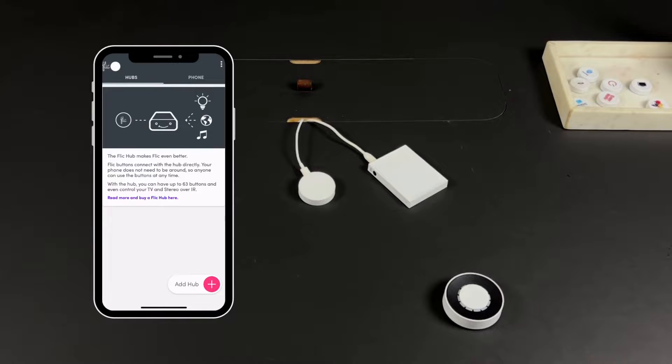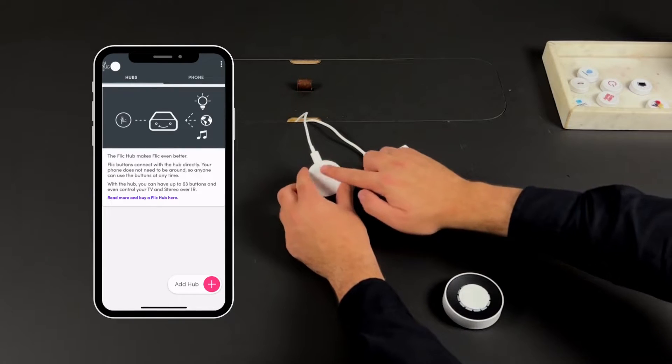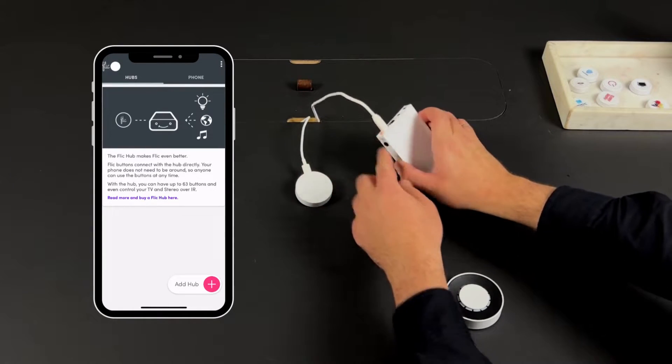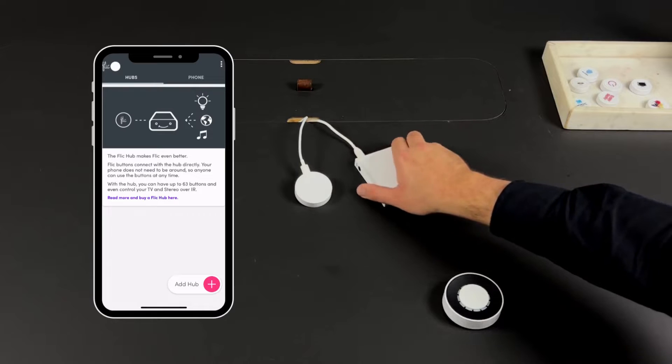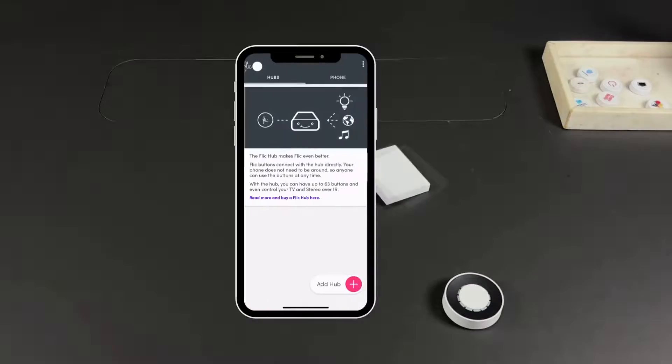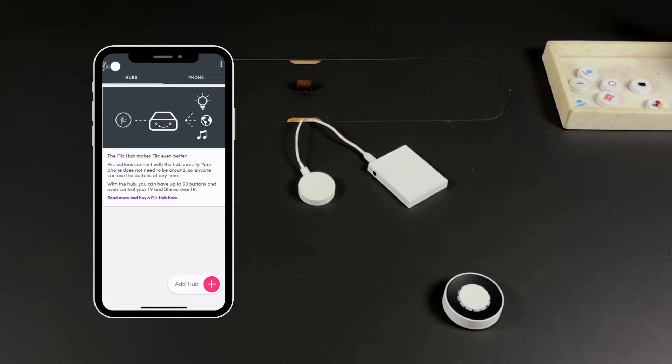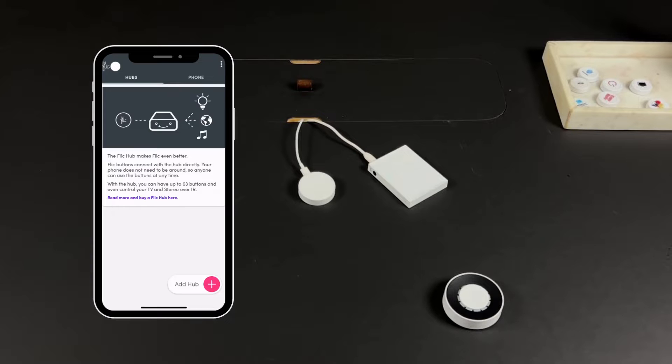Connect your hub to the power. The red light will indicate that it's on. Next, download the Flic app from the App Store or the Play Store. Make sure your Bluetooth is activated and then open the Flic app and create an account if you don't have one already.